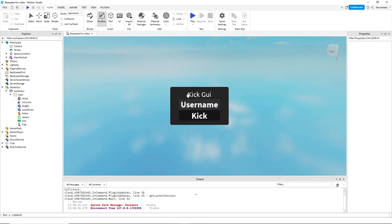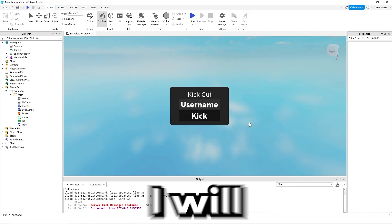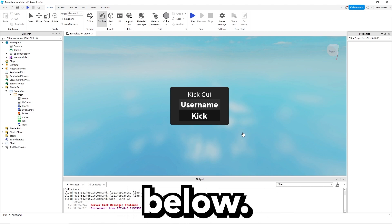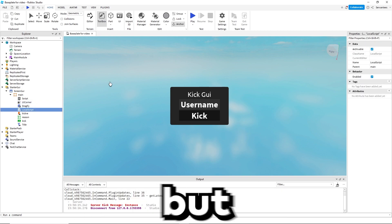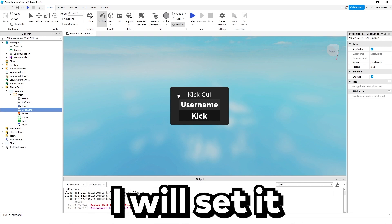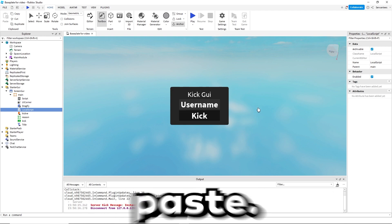You just created your very own kick GUI. If you want this I will link it in the description below. All the code will also be inside of it, but if you want the code separately I will set it in a paste bin where you can just copy and paste.